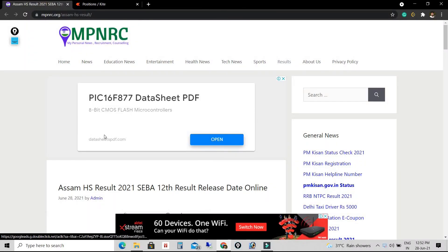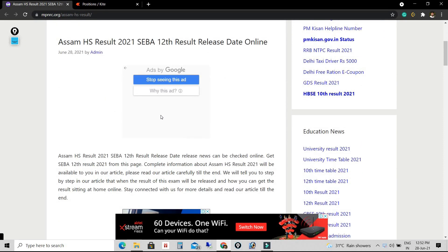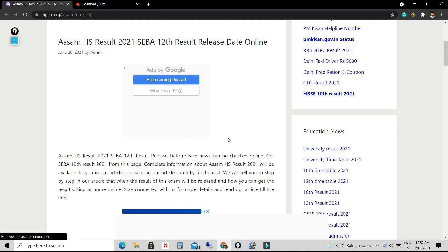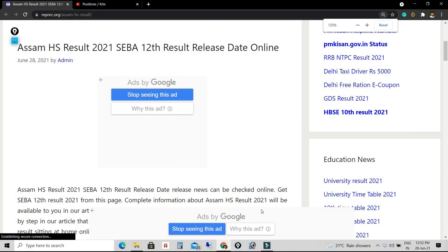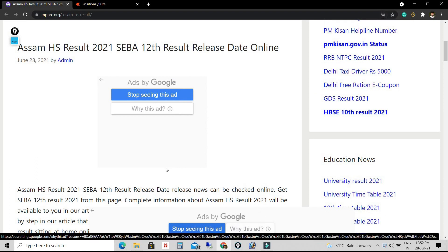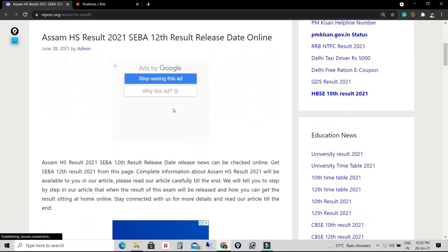This video is created to make students aware regarding online checking of their HS Result 2021. Hello viewers, welcome to my YouTube channel. If you are a new viewer, please subscribe to my channel, press the bell icon, and enjoy the classes.